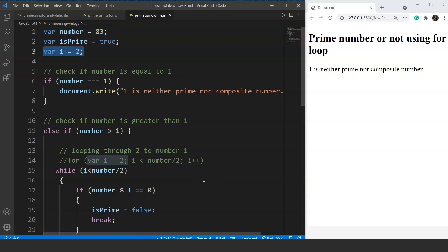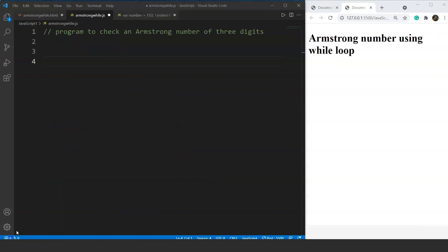Let's move to the second problem: write a program in JavaScript to check whether a number is an Armstrong number or not. We'll use the while loop for this. An Armstrong number of three digits is an integer such that the sum of the cubes of its digits is equal to the number itself.